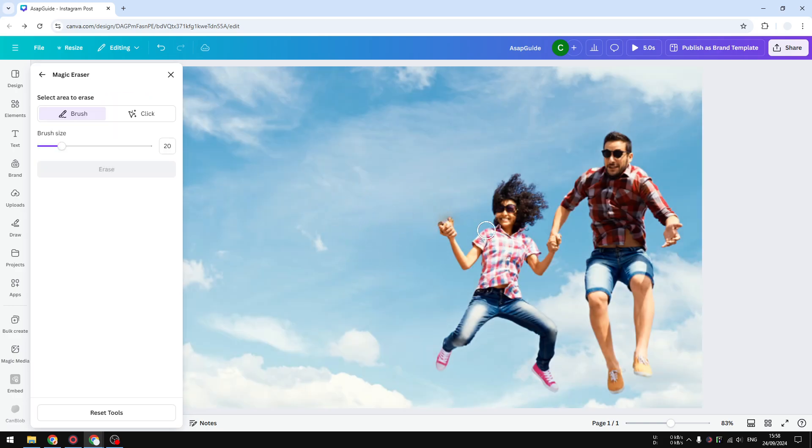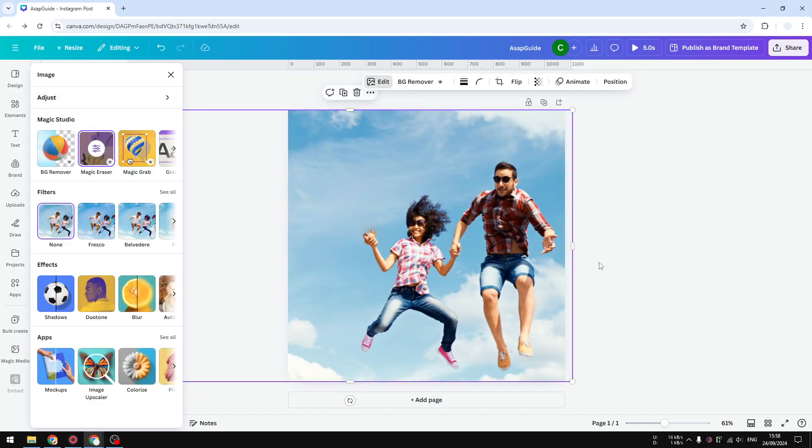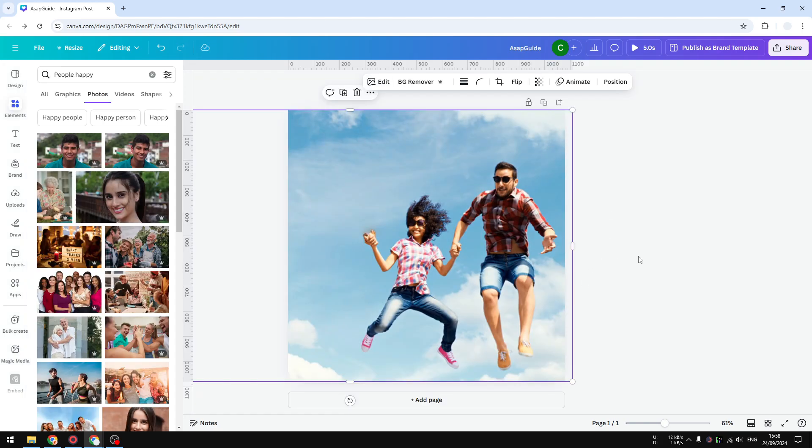Yeah, I guess it's a bit better. At least the hand is still here. So yeah, that's basically it. That's how you can remove a person from a photo using AI in Canva. I hope you find this video helpful.